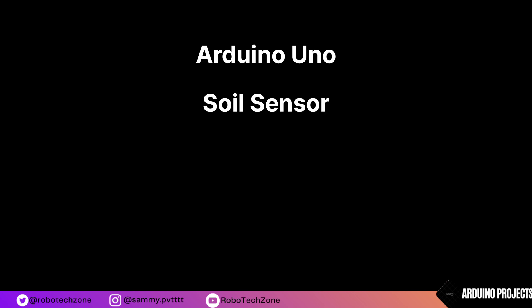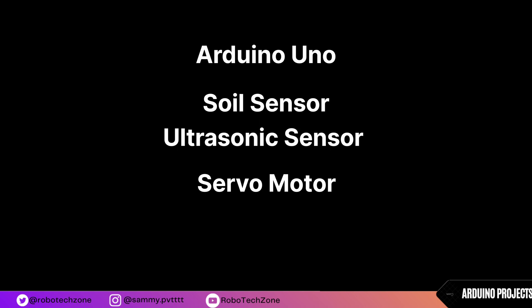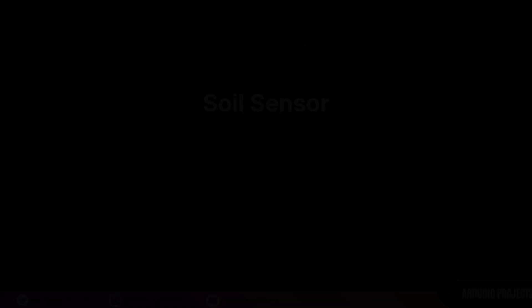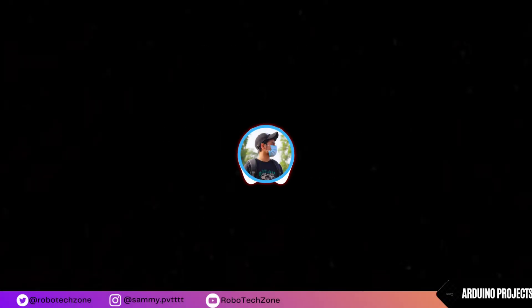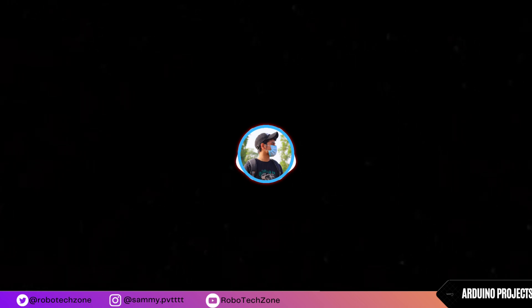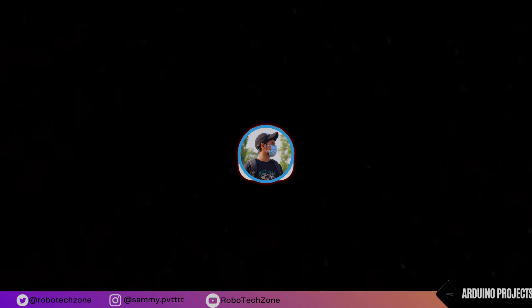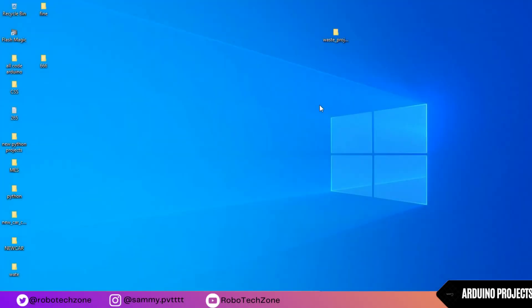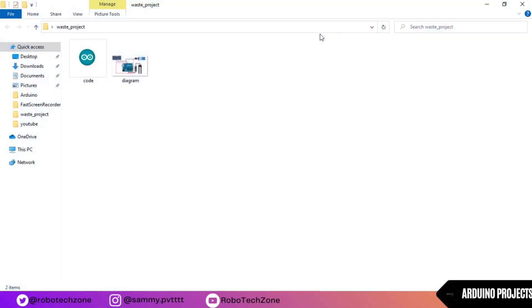So for making this project I have used Arduino Uno, soil sensor, ultrasonic sensor, servo motor, and some jumper wires. Now moving towards the connection part, connection for this project is very easy. Circuit diagram link I have given in the description, you can download it from there and if you have any doubt related to connection you can comment it below.